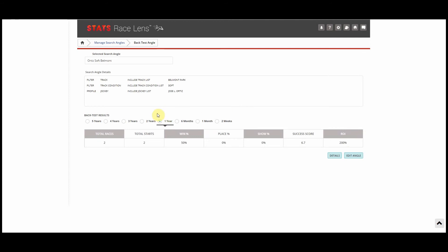Now in the past all you'd be able to see is up to one year here, but you'll notice to the left it goes two years, three years, four years, and all the way up to five years.